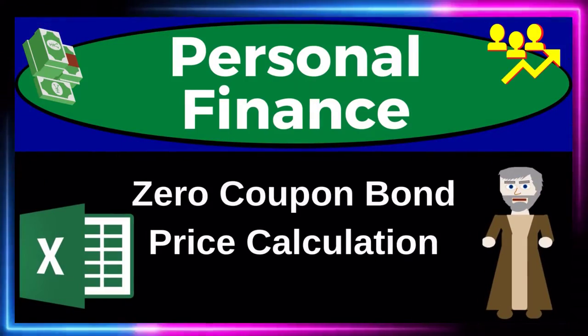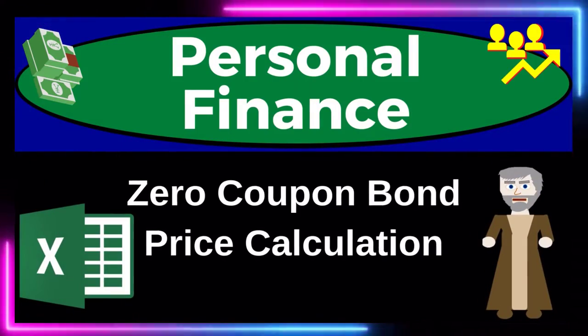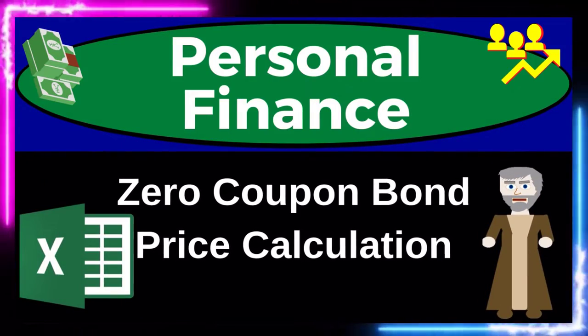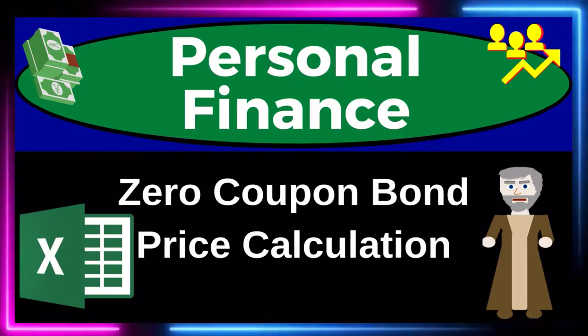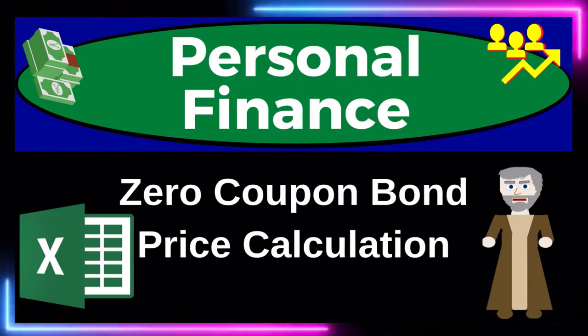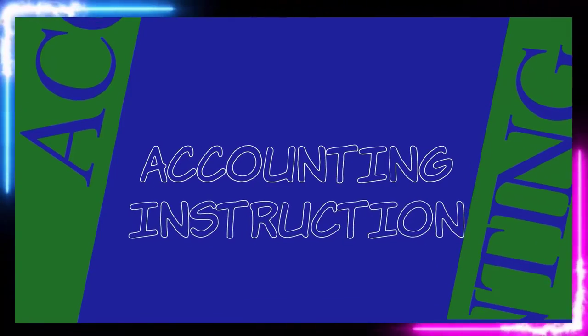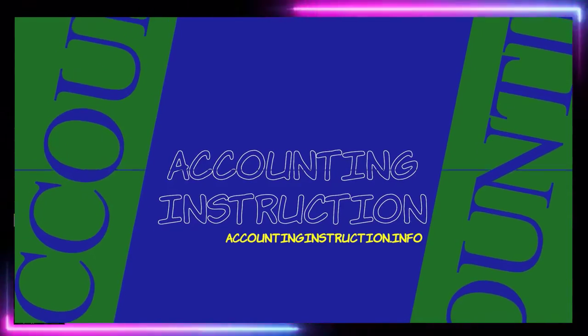Personal finance practice problem using Excel. Zero coupon bond price calculation. Prepare to get financially fit by practicing personal finance.